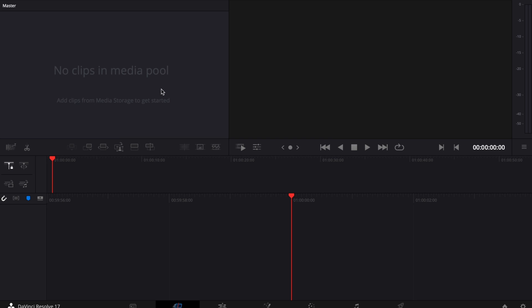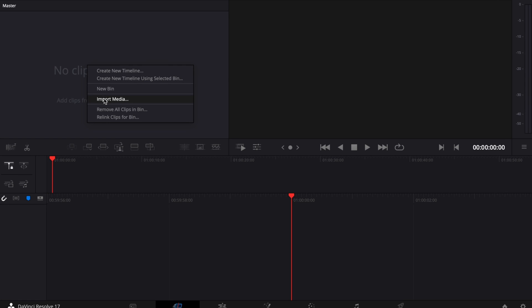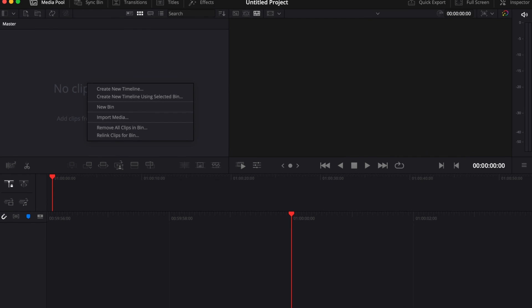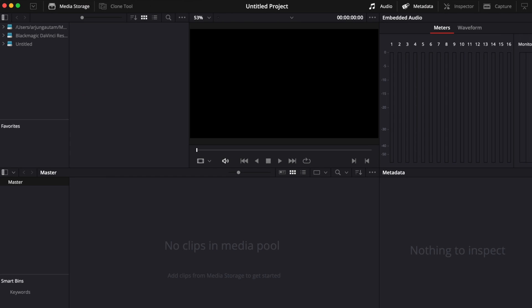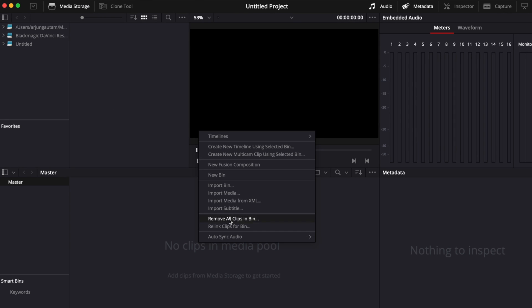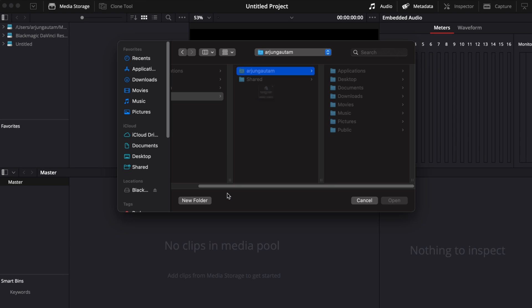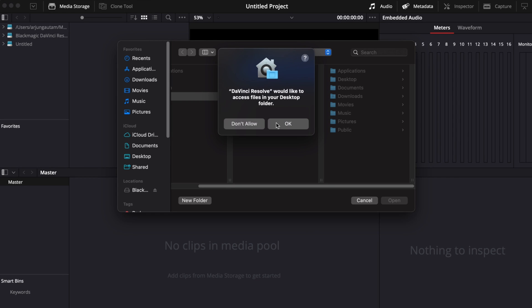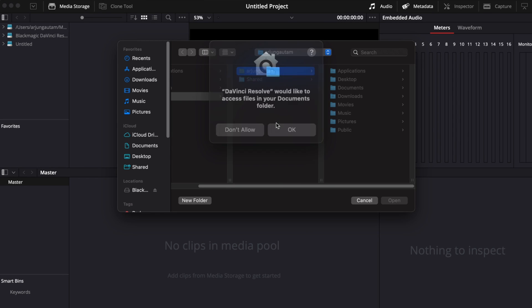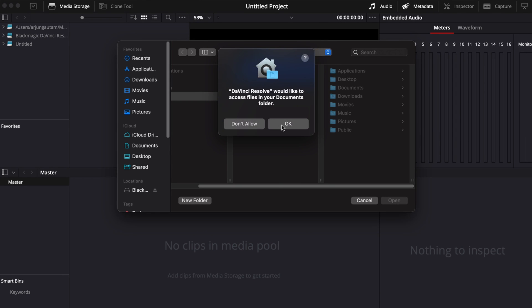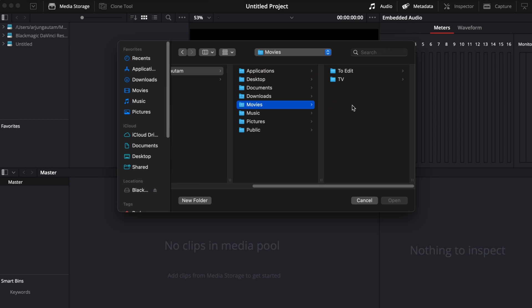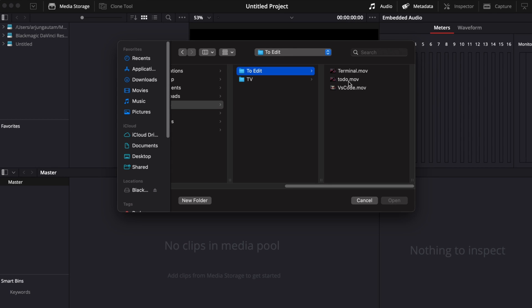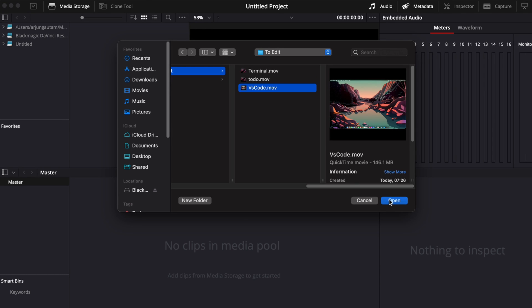To import media files or video clips, right click here and click on import media, or you can click from here as well. Click OK. I have video recordings here - you can import one of the videos. I'll click on this VS Code video and click open. This will open the video.